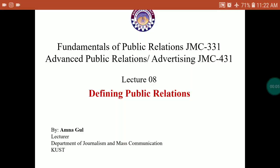This is Amna Ghul from the Department of Journalism and Mass Communication. We're back with the course Fundamentals of Public Relations bearing the code GMC 331, as well as the course Advanced Public Relations and Advertising bearing the code GMC 431. It's our 8th lecture and the topic today is Defining Public Relations.